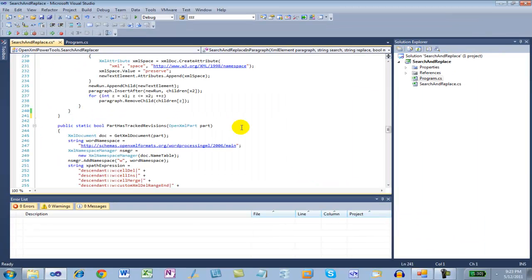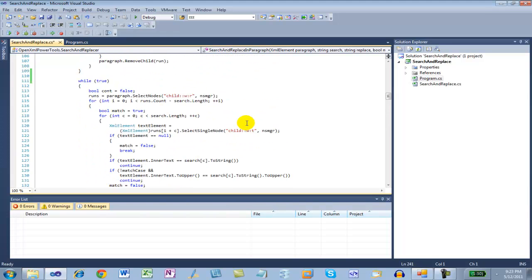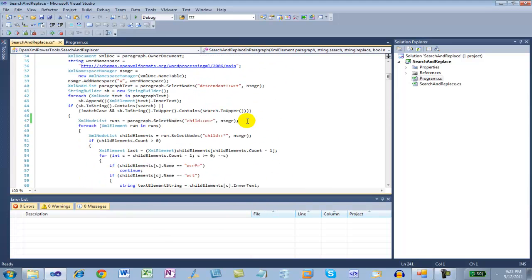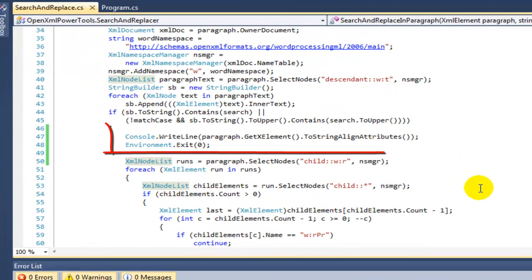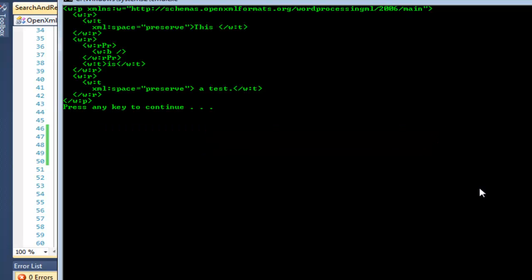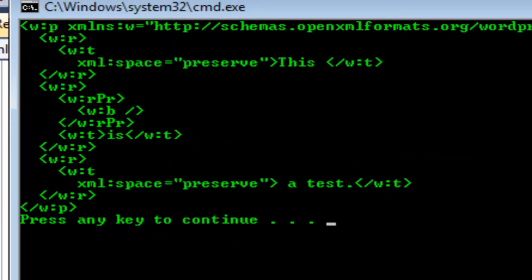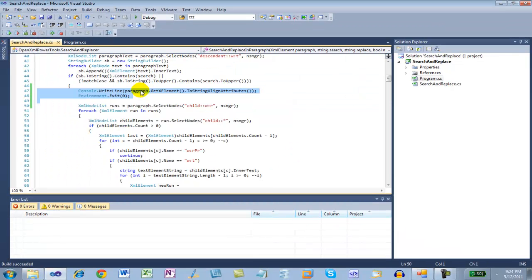The easiest way to explore the algorithm is to insert a bit of code that dumps out the markup of that paragraph at various points. First, I'm going to dump out the markup before it's modified, and we can see the same markup that we saw in Visual Studio.